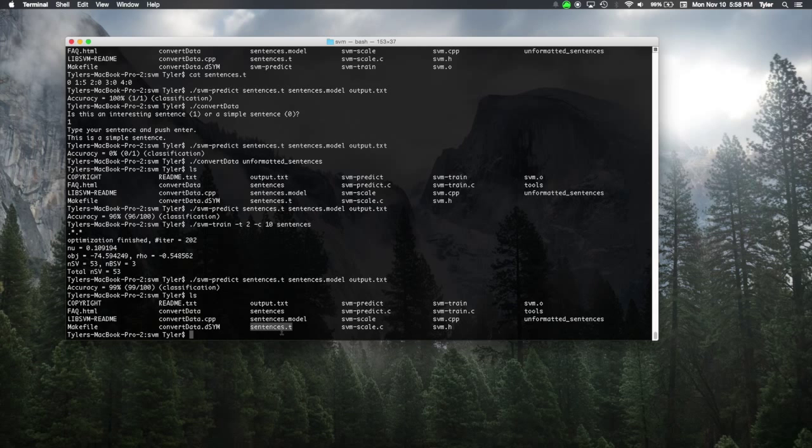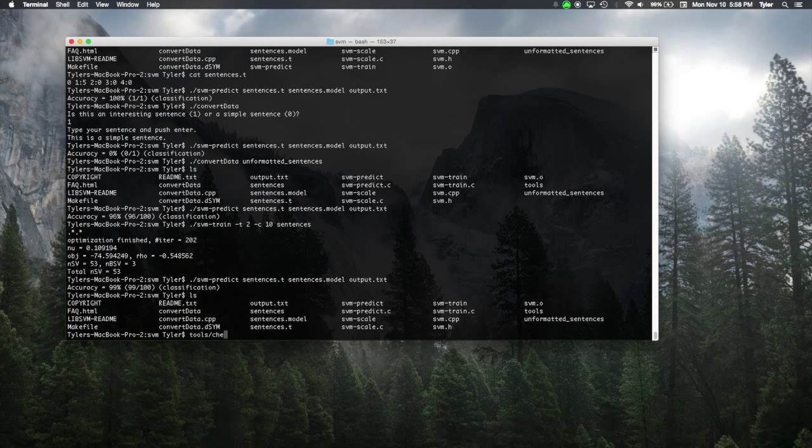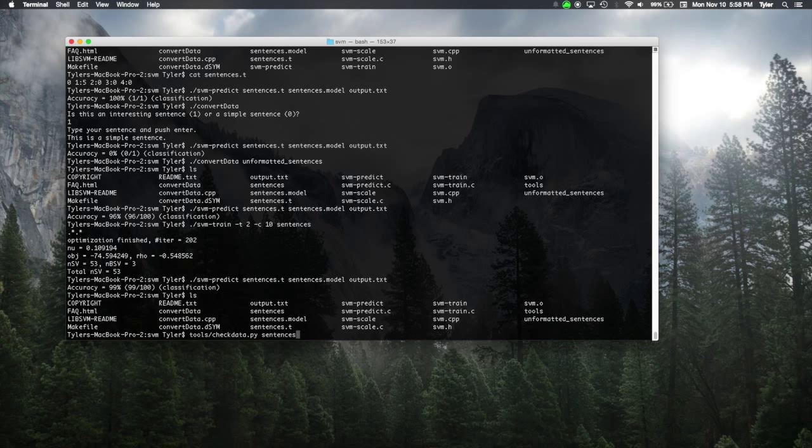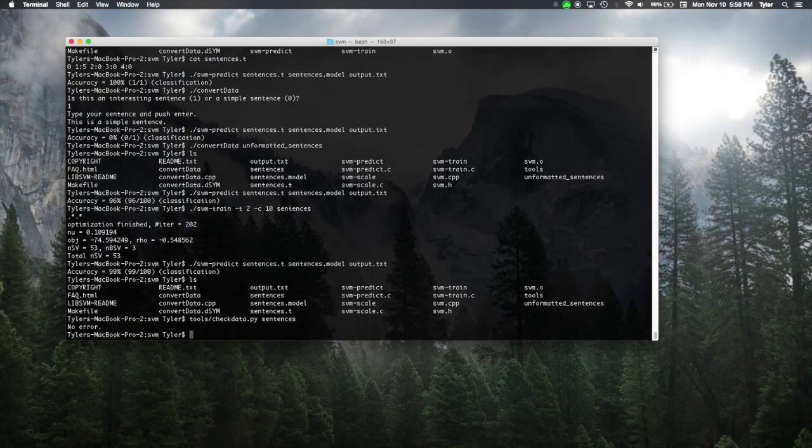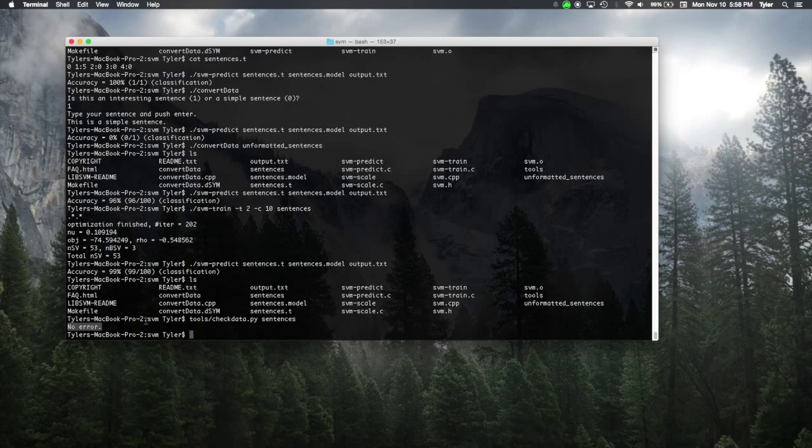Also, if you're concerned that your data is not good, you can always call tools.checkdata.py on the data and see that it is either good or not good. If there is errors, it will yell at you and show you what's wrong. And this file right here is provided by the libSVM package, which is nice.